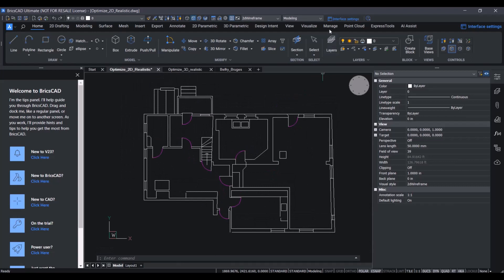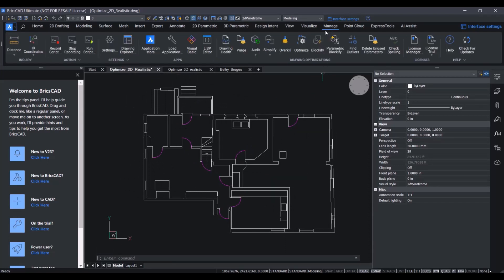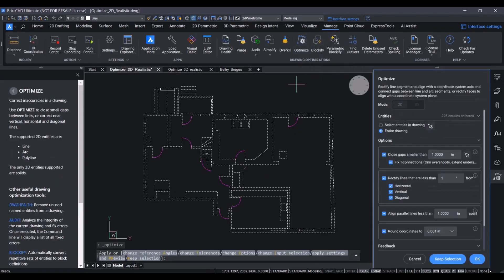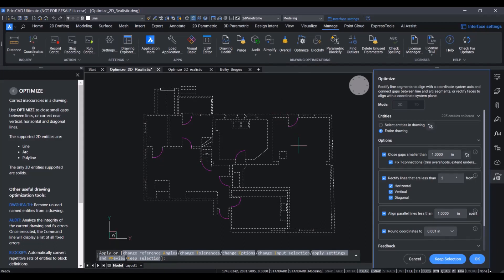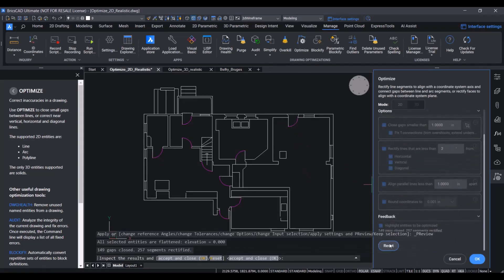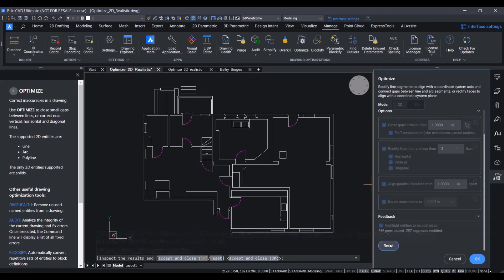So, optimize to the rescue. With the highlighting, we can see that the optimize command will actually improve many aspects of this drawing. In order to really understand what will happen, we can use the preview button. By doing this, we see that the drawing has actually improved quite a lot already.